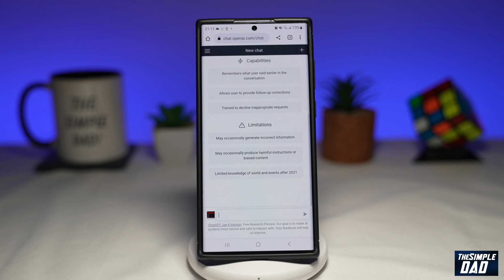Welcome to another simple chat GPT. In this video, we'll discuss if there is an app for chat GPT for your Android phone.